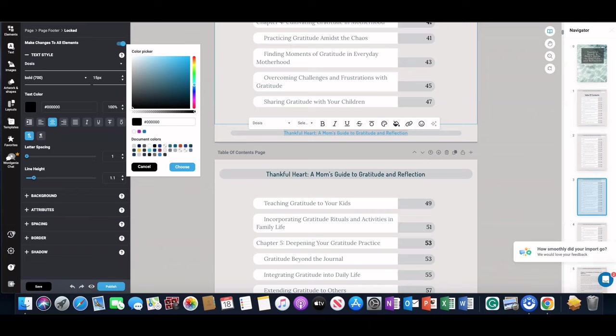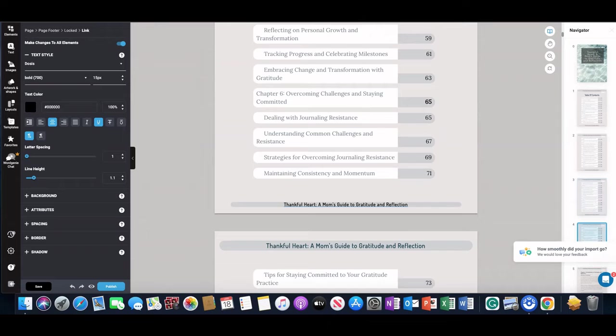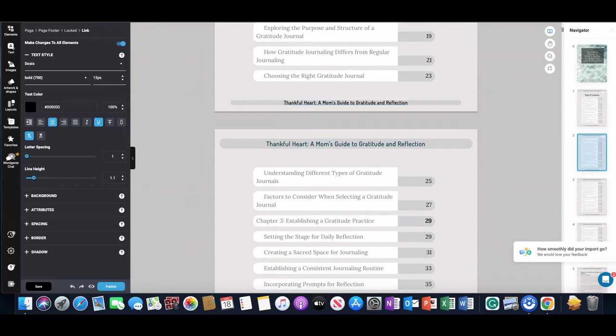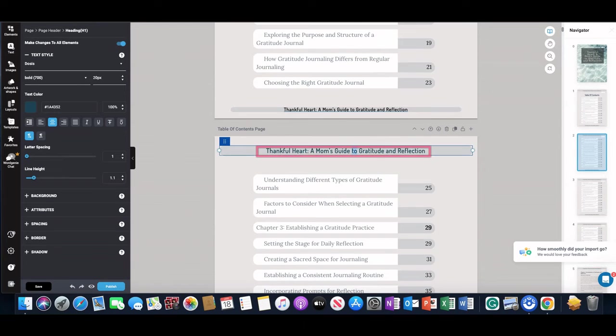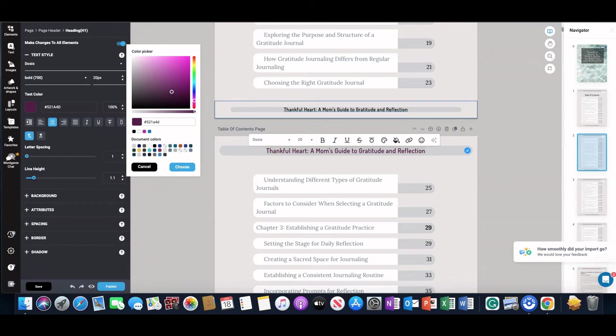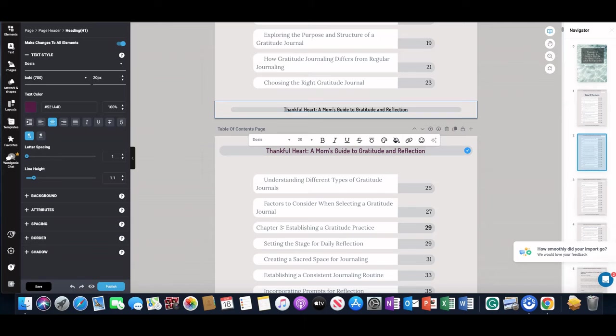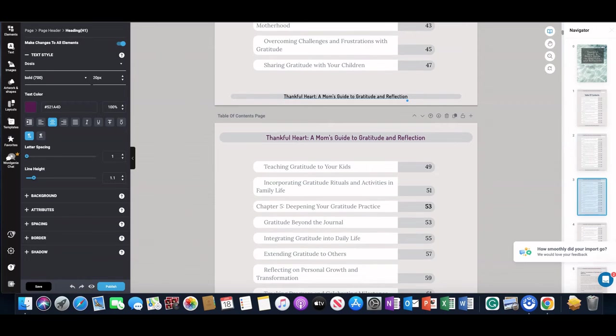I'll change it to black, double-click it, then select Choose, and then it'll be black throughout the whole thing. I could do the same thing with this title if I wanted this to be some purple or pink. As long as that's toggled on, I select Choose, and it'll change it throughout the whole book.